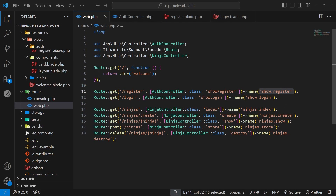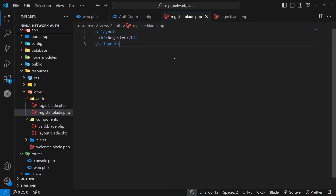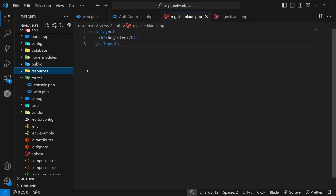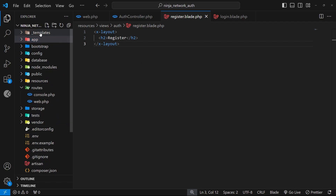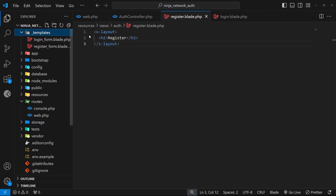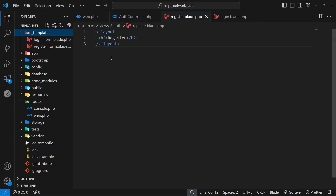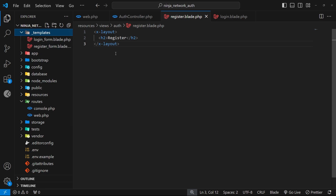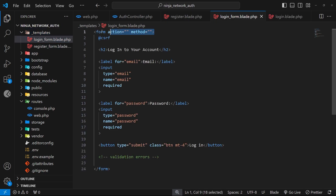We need to make the templates for the register and login pages, and in both cases we need a web form. Rather than writing these out from scratch during the video, templates have been made inside a folder that came along with the starter project for this course. Inside that folder we have two files: one called login form and one called register form. The login form is a very simple HTML form.